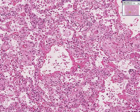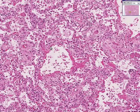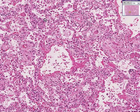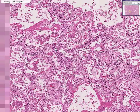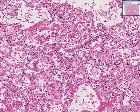To summarize: hyaline membranes like we saw in the baby, damaged alveoli, thickened alveoli — and it resembles Desquamative Interstitial Pneumonia, except here we see hyaline membranes rather than just pure macrophages filling up the alveoli.